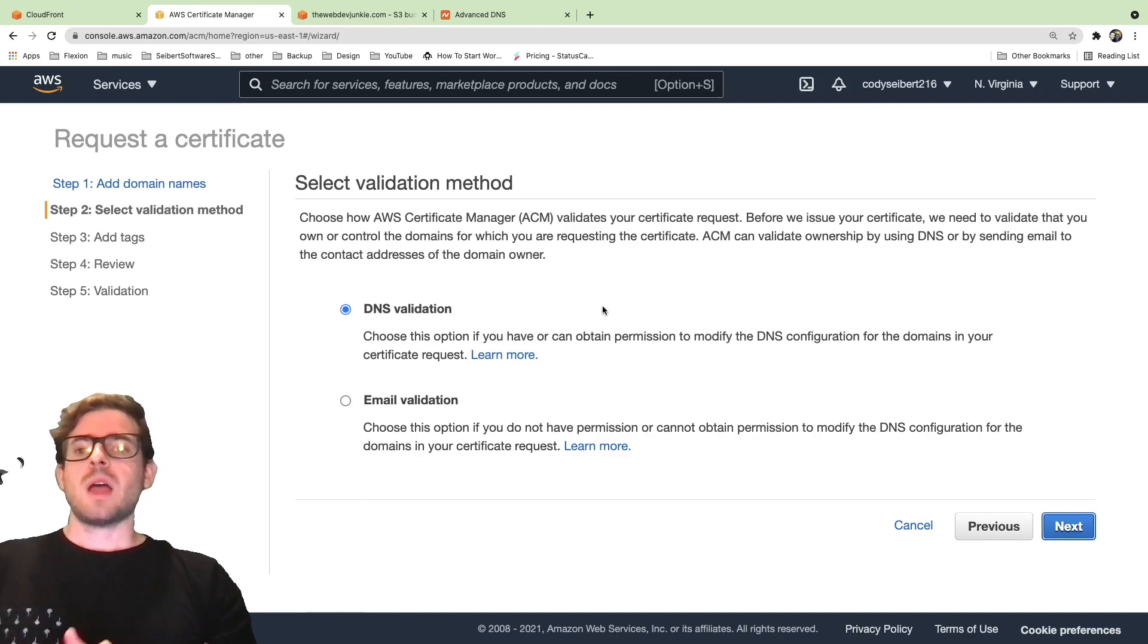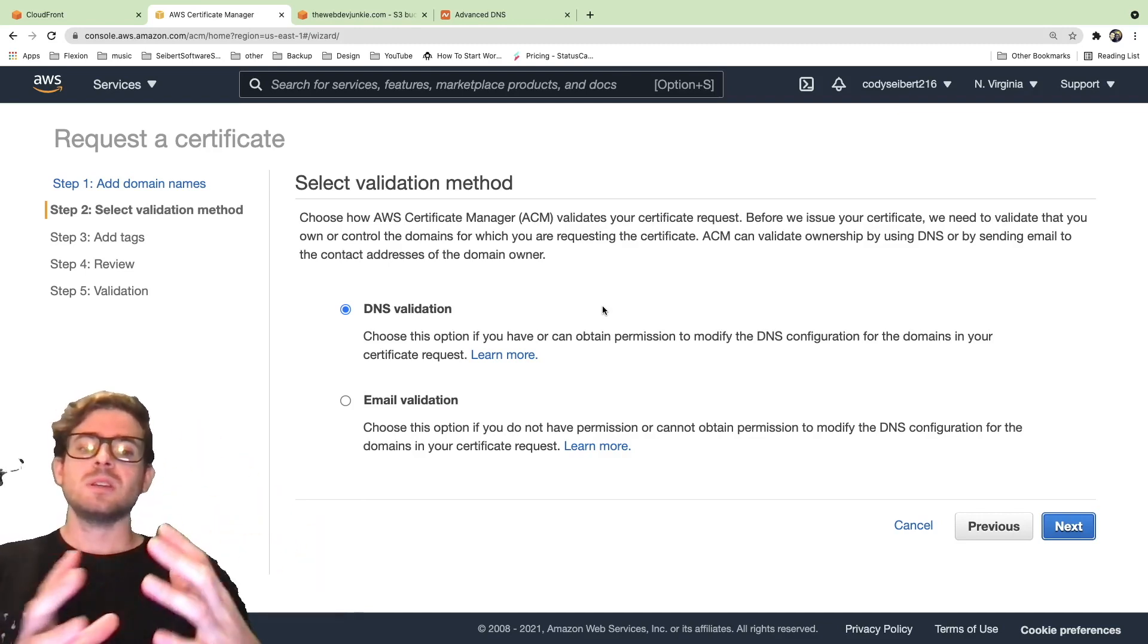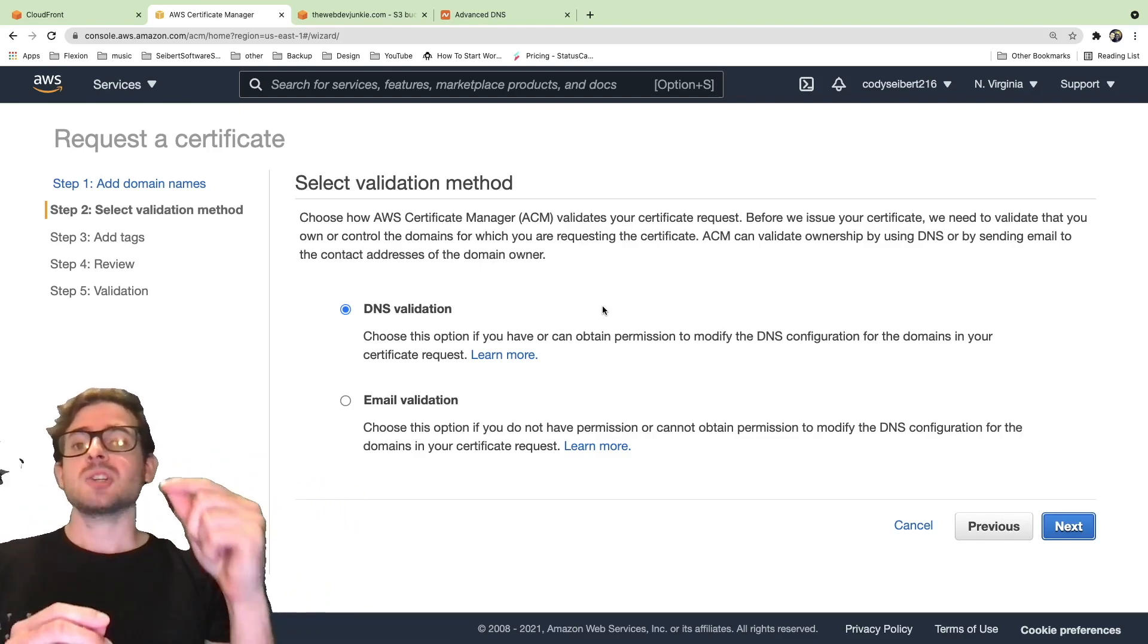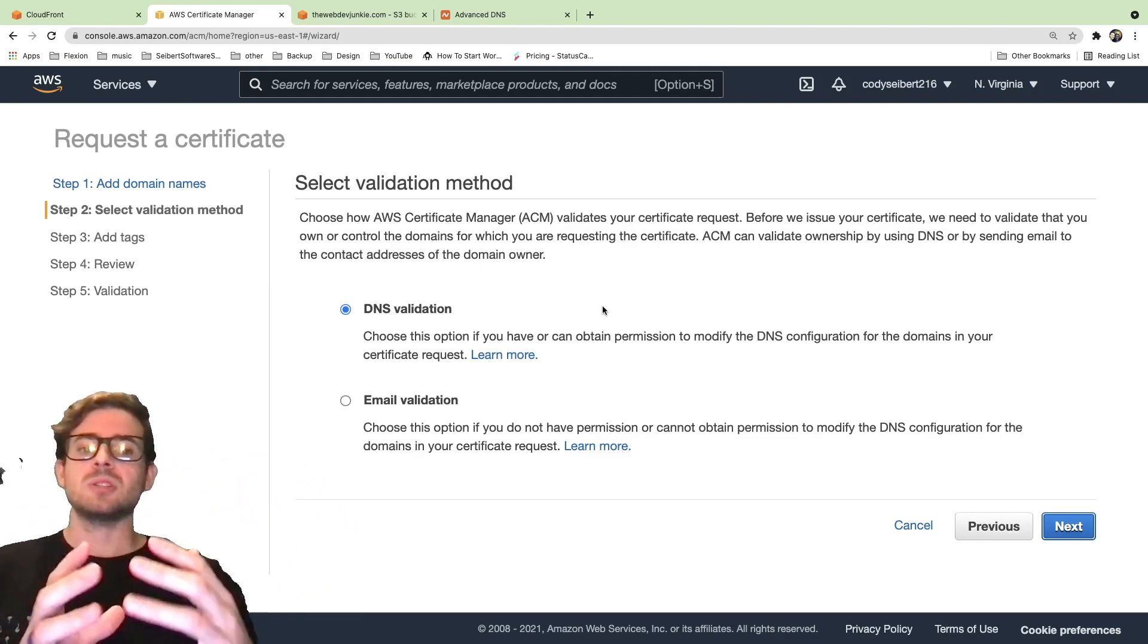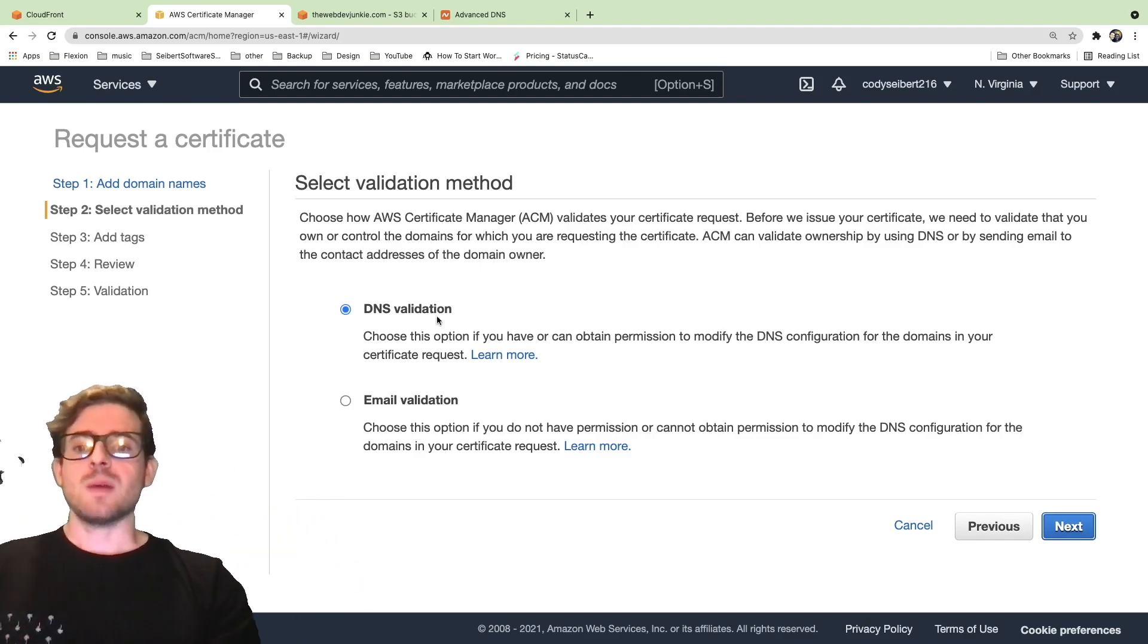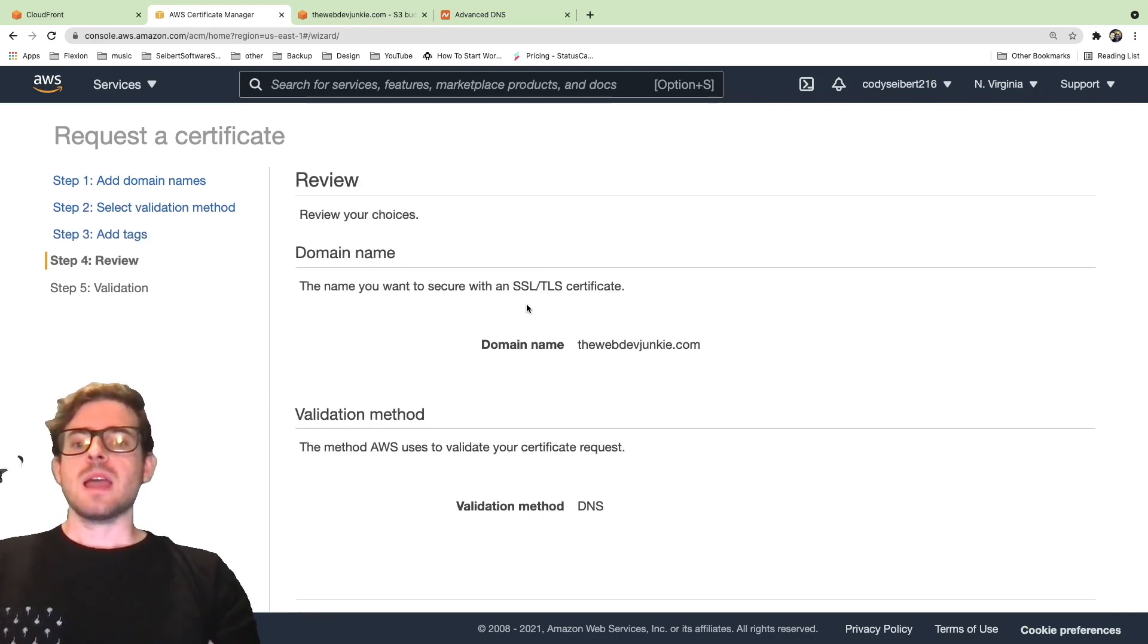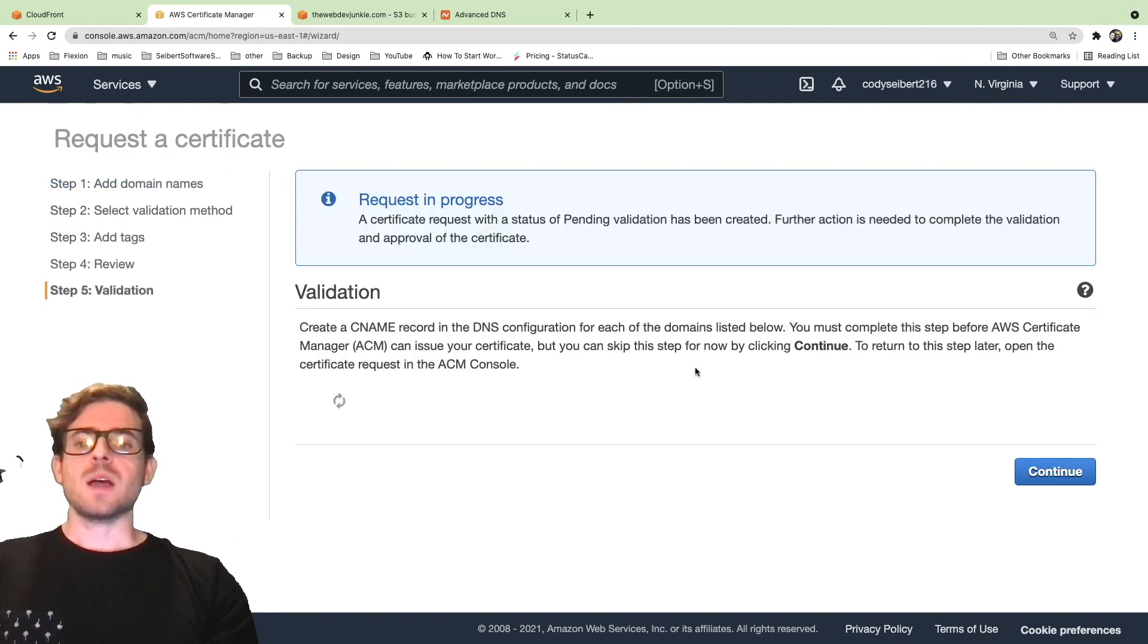At this point, you have two options: DNS validation and email validation. What this is doing is basically Amazon wants to check to make sure that you actually own that domain. This is just to prevent any type of issues with security on your domain. I'm going to say DNS validation. Click next, go ahead and click review. And then at this point, you've got a review page. I'm going to say confirm and request.